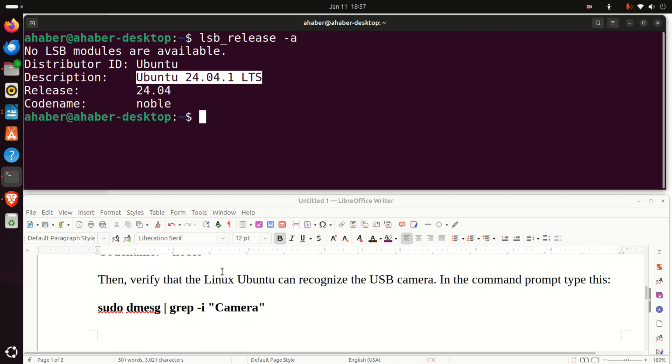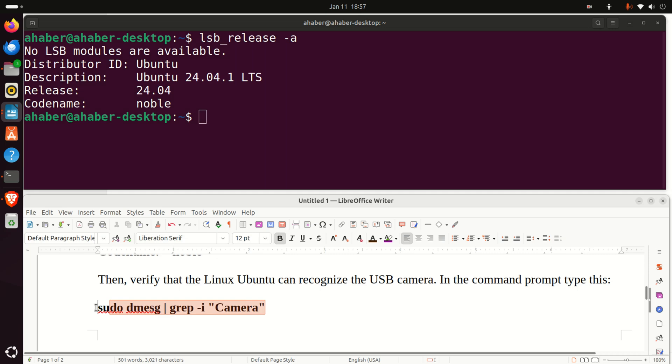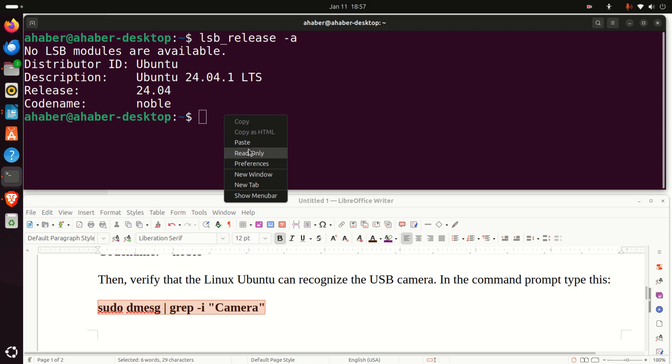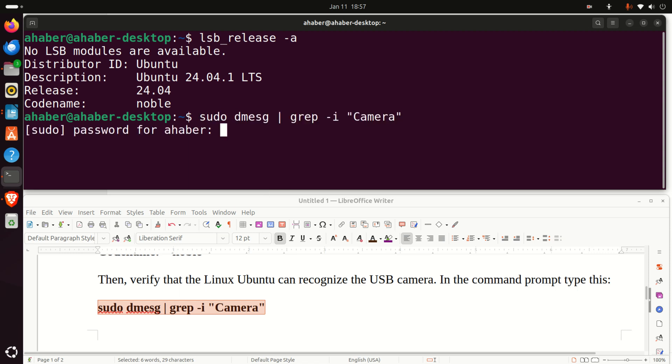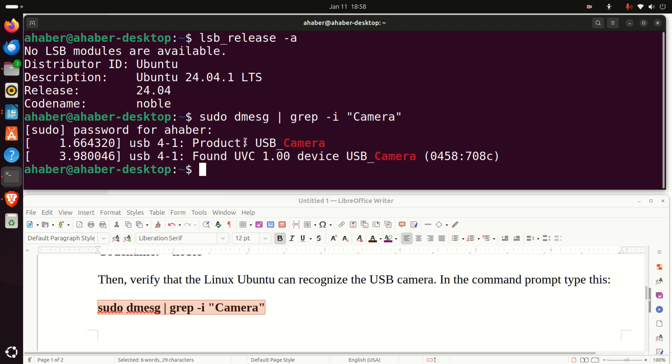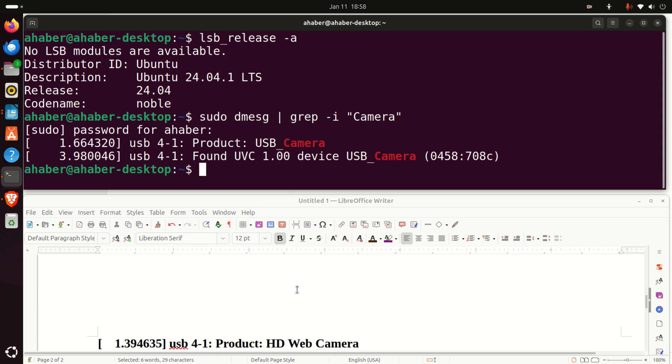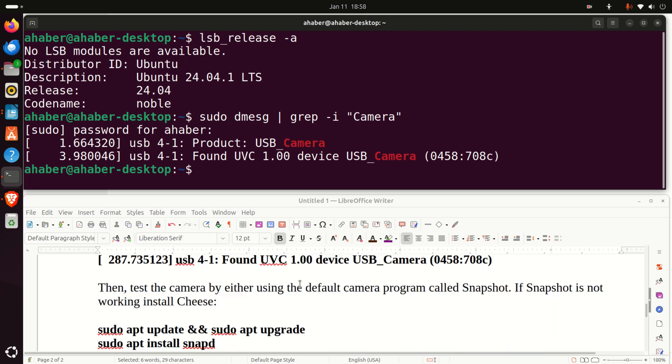Next, we need to verify that Linux Ubuntu can recognize the USB camera. Namely, attach the camera to the USB port of Raspberry Pi 5 and in the command prompt type this. Enter your password and here it is. You can see that my USB camera is recognized.